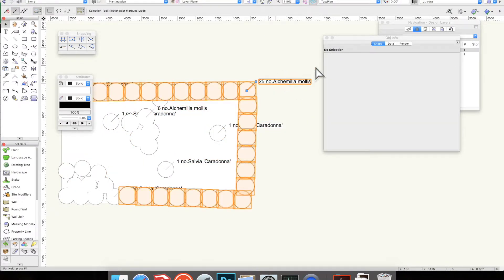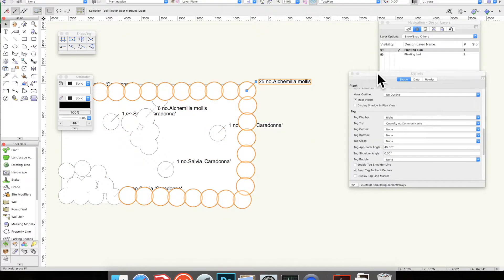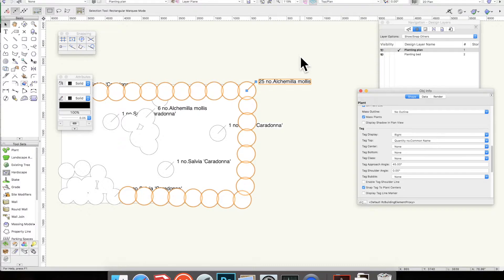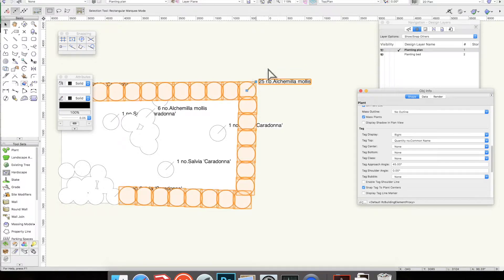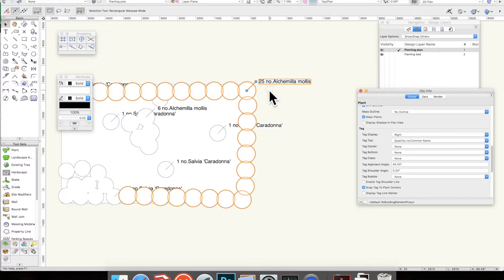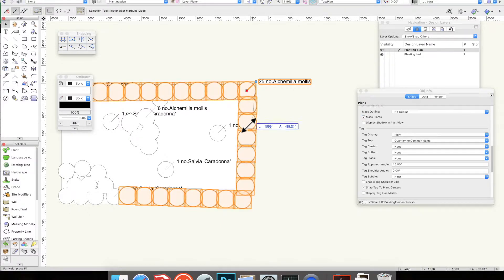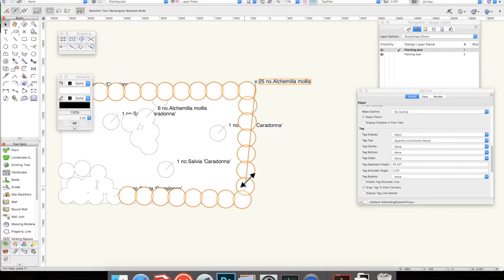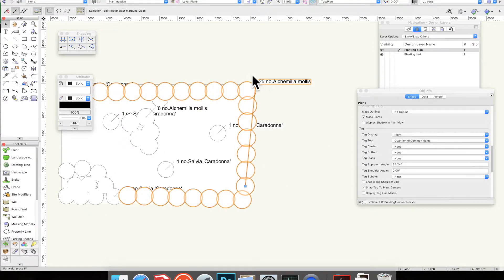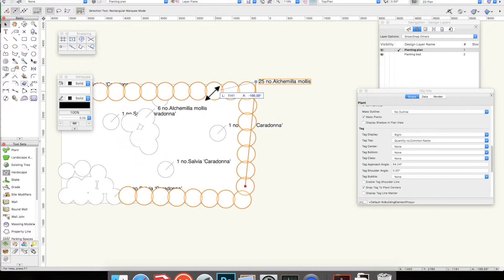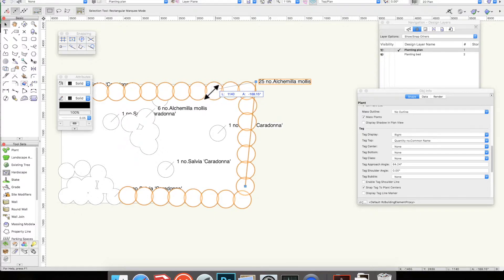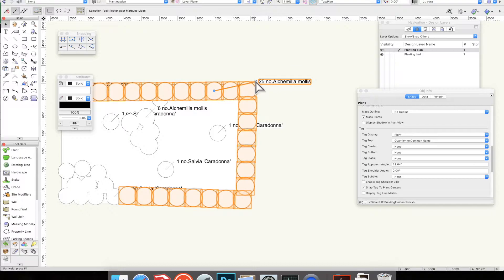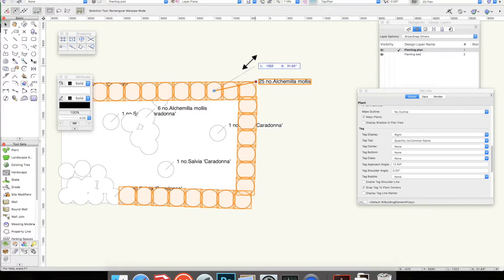The next thing to notice is that they will have a handle just like the shapes that you normally draw with. You can use the end that's stuck on the plant to move which plant the label is stuck to. If I just click on it, you'll see you get the resize mouse pointer, which is slightly unclear. I'll click again and that places that there. The other one will move the actual label.